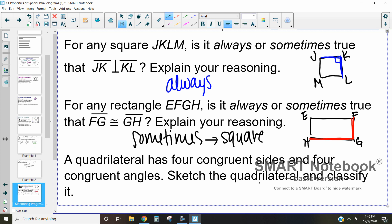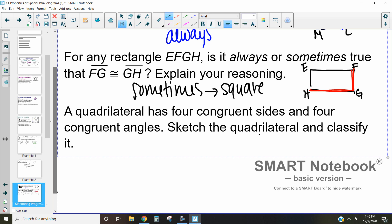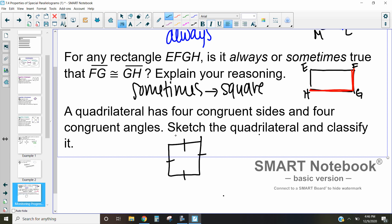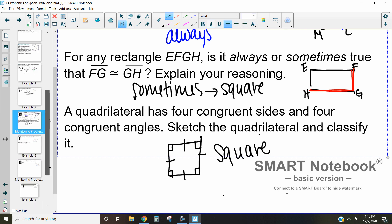Our last one on this page: a quadrilateral that has four congruent sides and four congruent angles — sketch it and classify it. There are only four angles, so all of them have to be 90 degrees, which makes this a square.